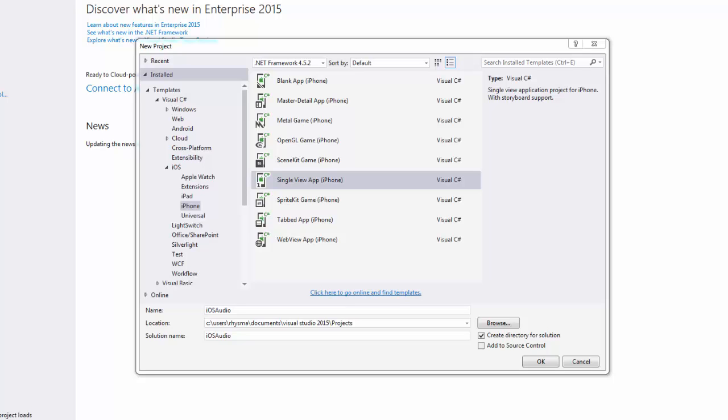In this video I'm going to show you how to use the AVAudioPlayer class as part of the iOS framework to build an iOS Xamarin application that plays audio files.